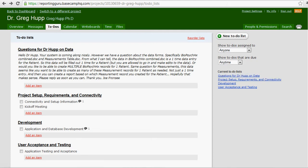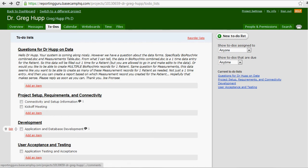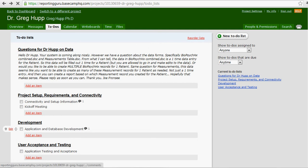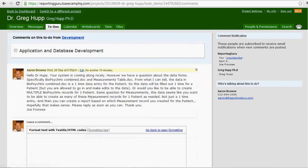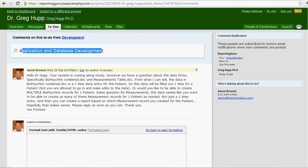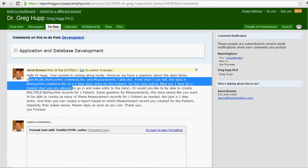In general, you really want to try to use to-do items in Basecamp and then put the comments associated with that to-do item under that actual to-do item. You can see here, here's the actual to-do item, and then here are the comments under that to-do item.